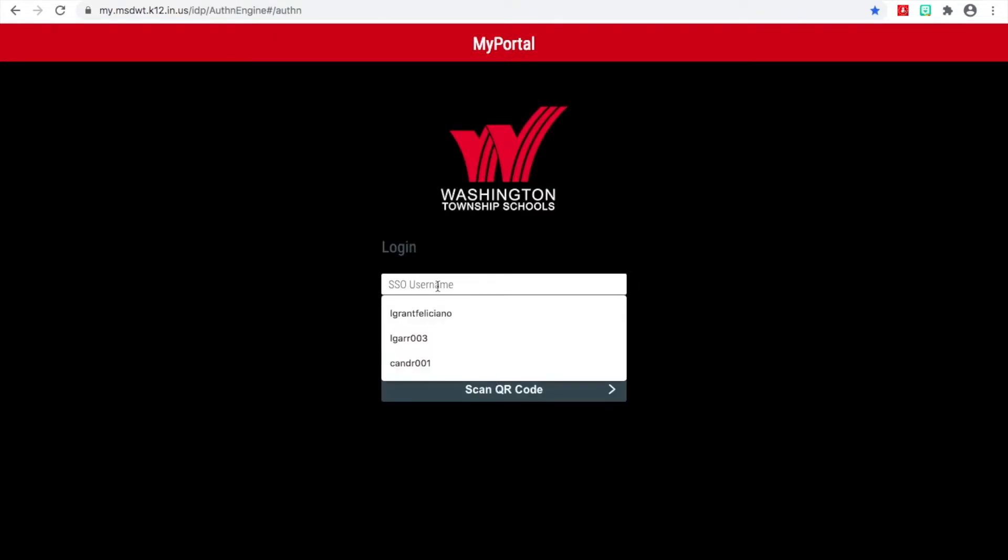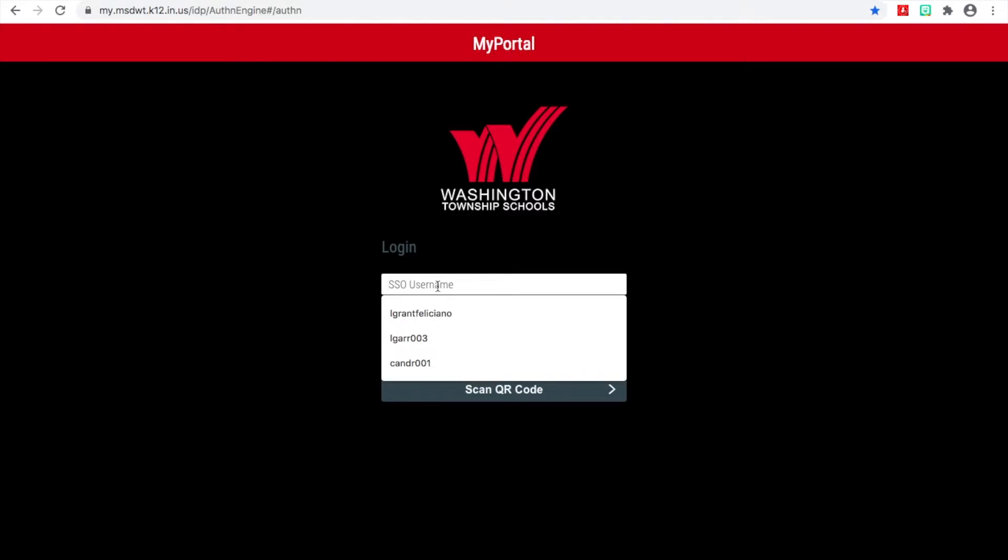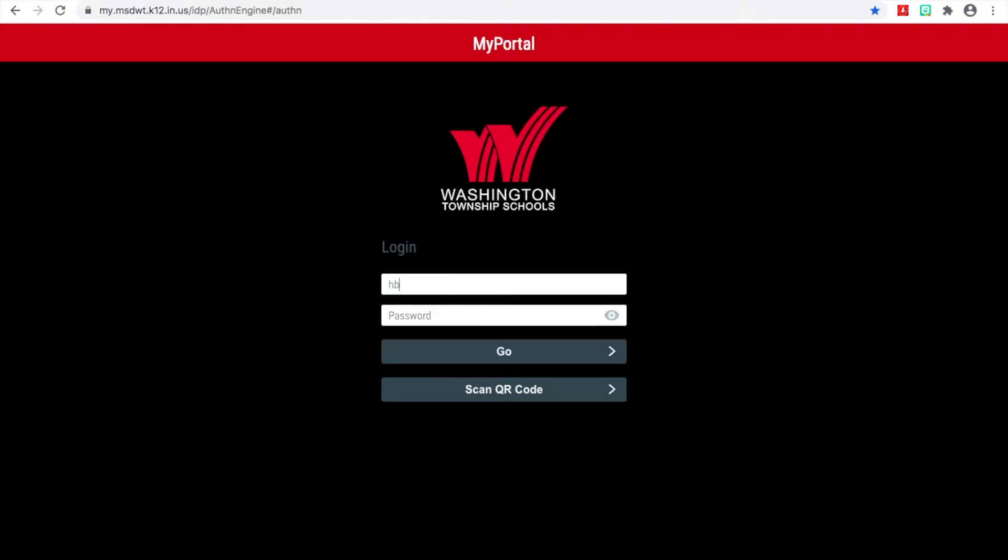You're going to want to log in with your login information, and if you don't have that anymore, I have it so you can message me and I can give that to you.